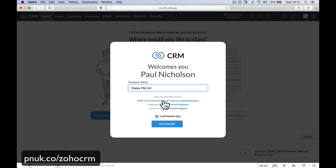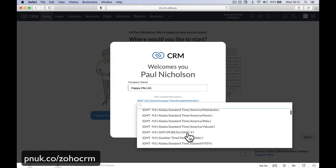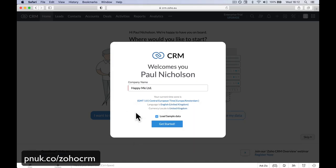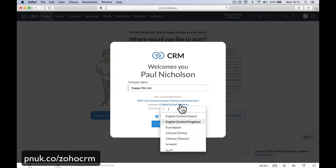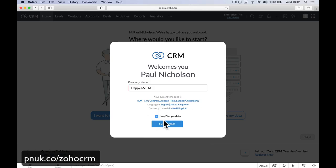You're looking at your time zone, the language, and the currency. If you're in a different area, put your time zone in. If you're wanting to be in a different language, they've added a lot more languages this year. And current location where you are.